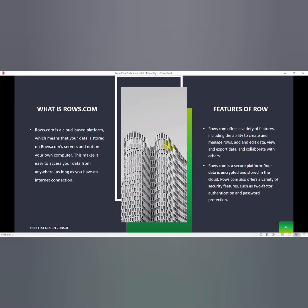Bill of quantity serves as a reference document for project managers as well as contractors during the construction process. So what is Rows.com? Rows.com is a cloud-based platform which means that your data is stored on Rows.com servers and not on your own computer. This makes it easy to access your data from anywhere as long as you have an internet connection.